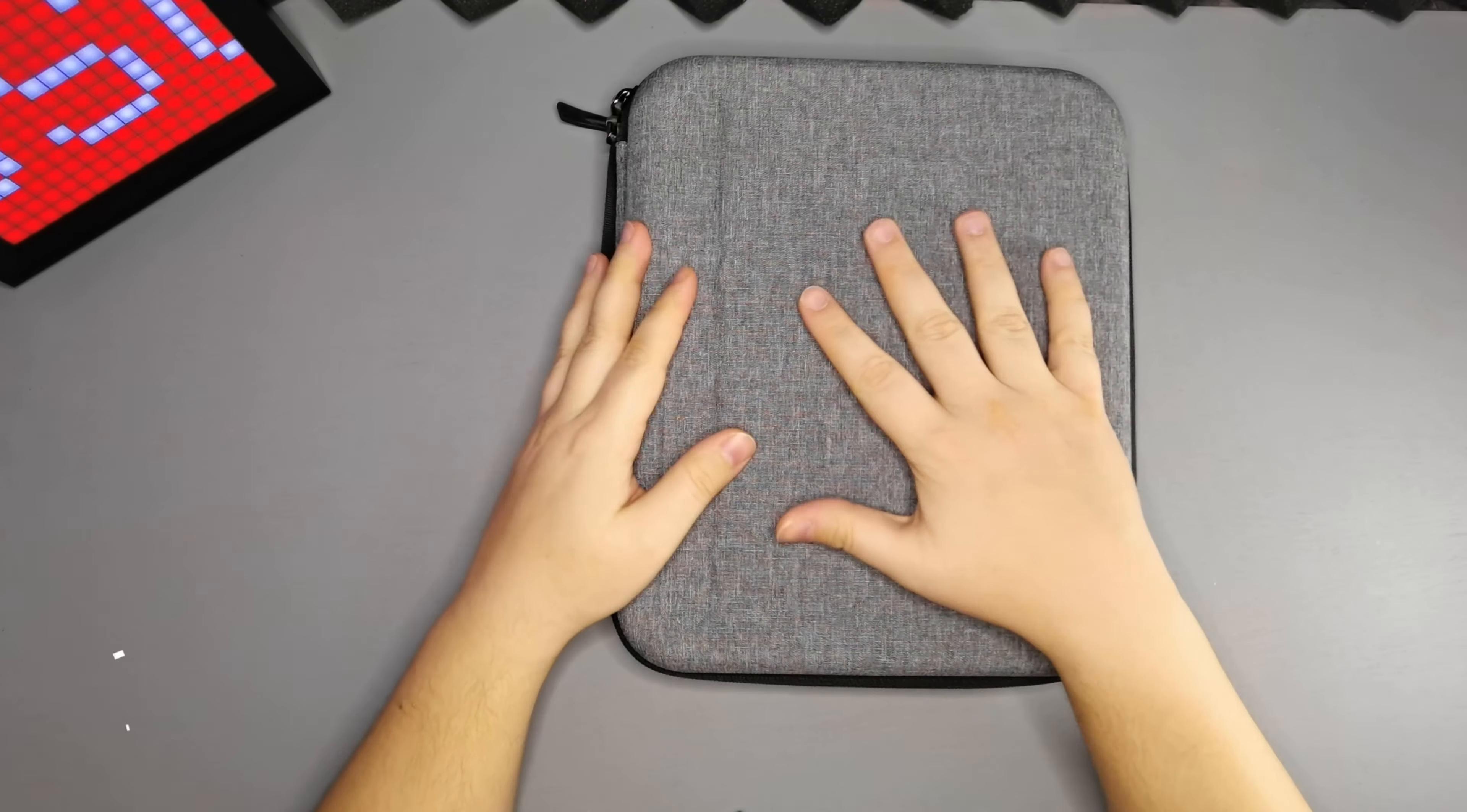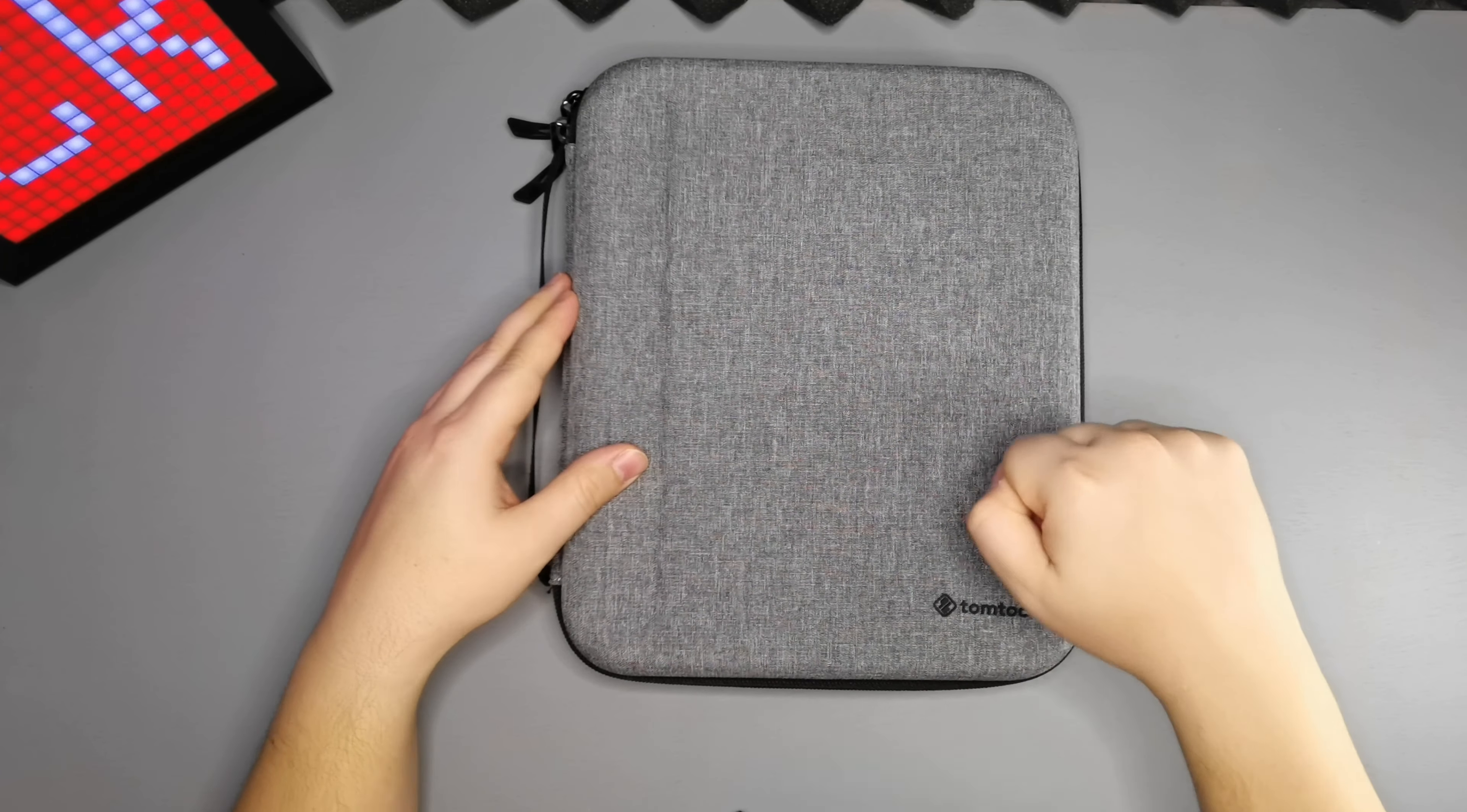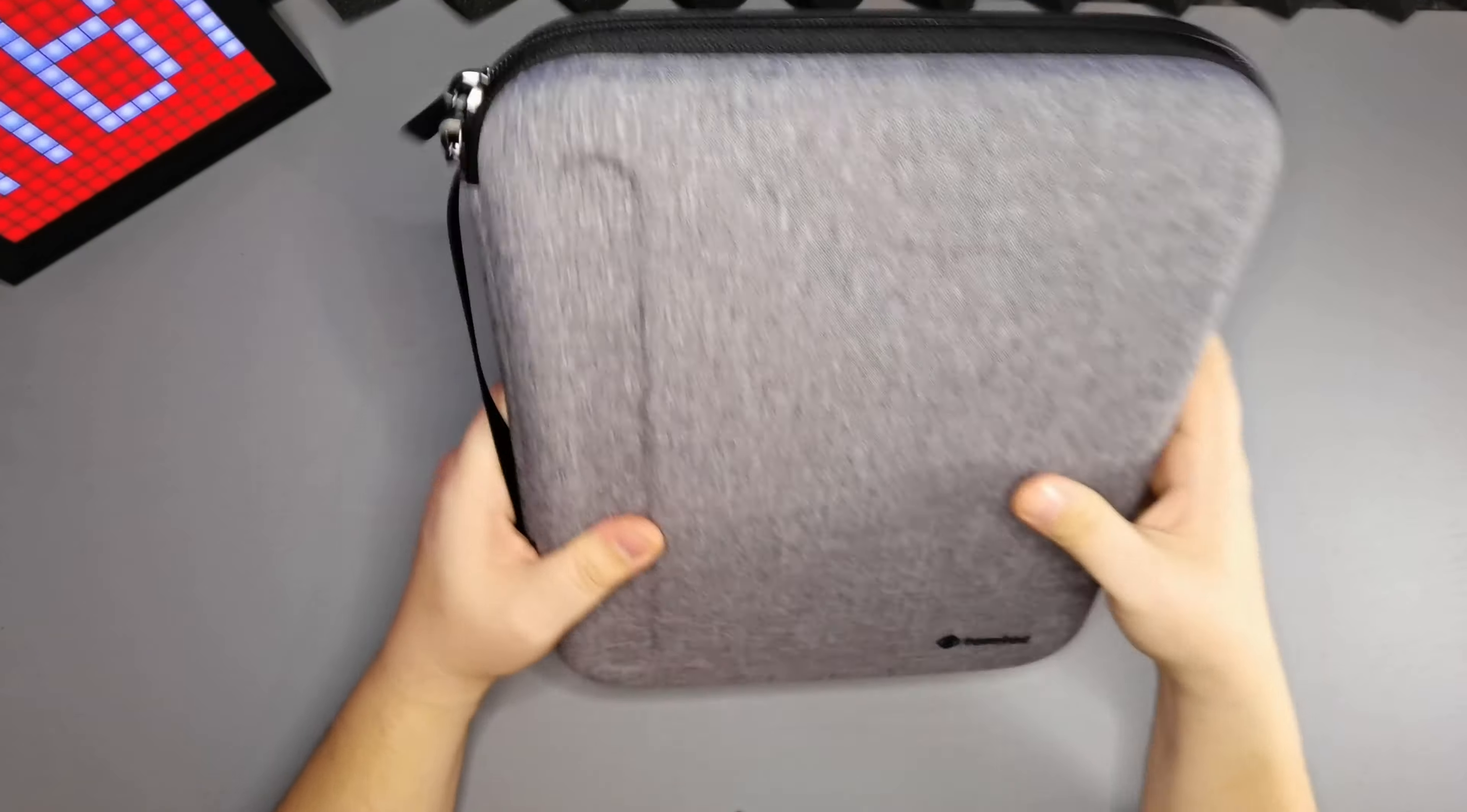Now the good thing about this case is you've got a carry strap on the side so you can carry it like a briefcase, and you've got a super nice zip so opening and closing is very easy. It's a hard case so you can be assured that if you drop it the stuff inside won't get damaged and it just looks really nice with this black and grey combination.